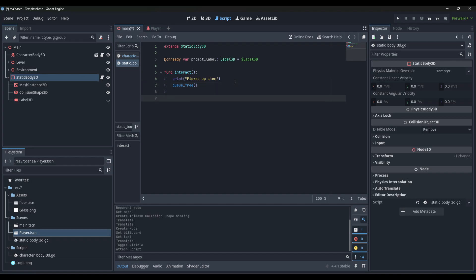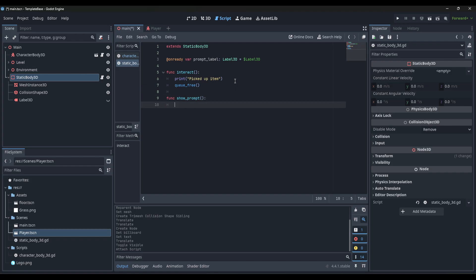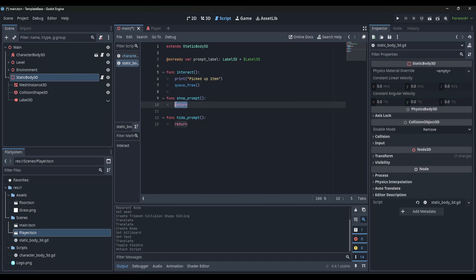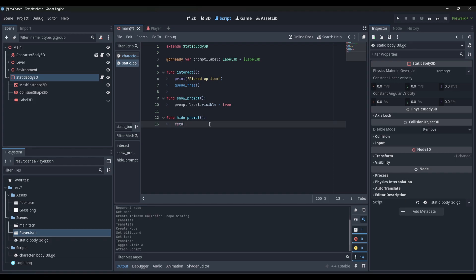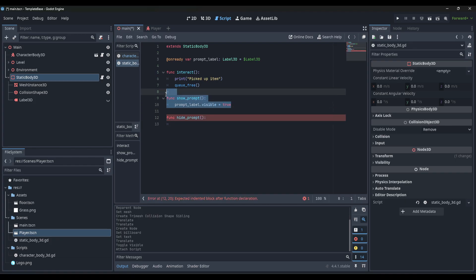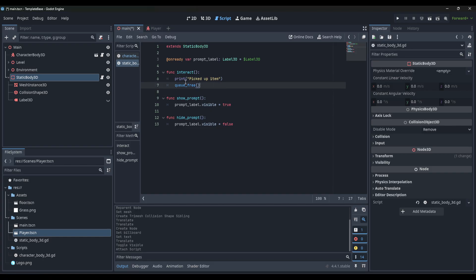We'll have it remove it from the game with queue_free - that's going to delete it. Then we need a function to show the prompt and a function to hide the prompt. In show_prompt, we set prompt_label.visible equals true. In hide_prompt, you can copy that whole line and set it to false. So we have our interact function - this is where you'll put whatever function you need in your project - and then show_prompt and hide_prompt to make it visible or invisible.